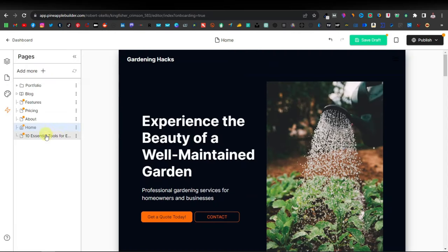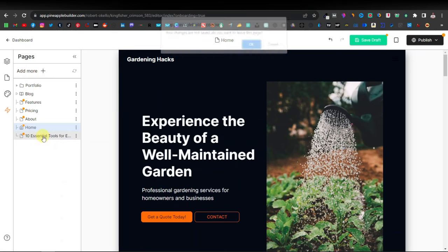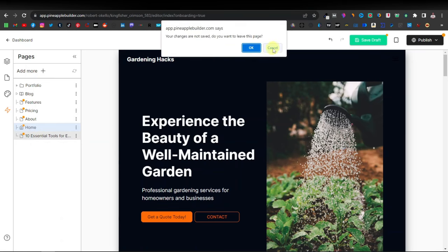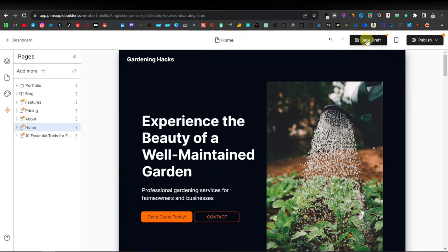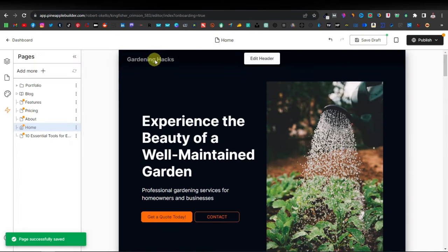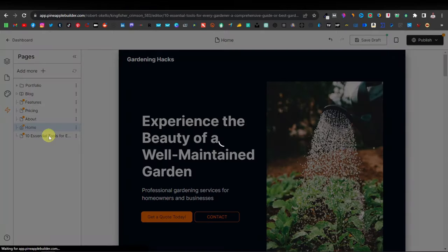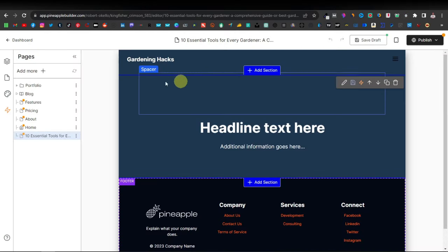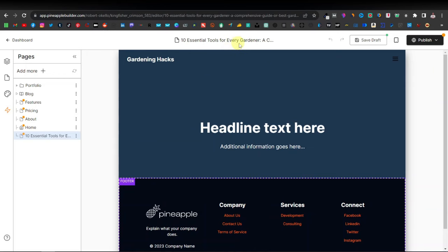Now you can click on save. As you can see it's added our page. We can click on this, and first I'm going to save my draft because I deleted some sections on the homepage and changed my name. Now I can click on this, and here we have our page where we can add content for '10 Essential Tools for Every Gardener.'